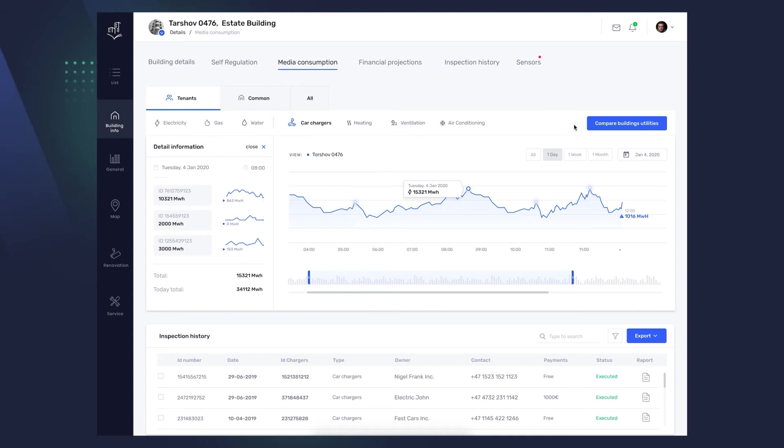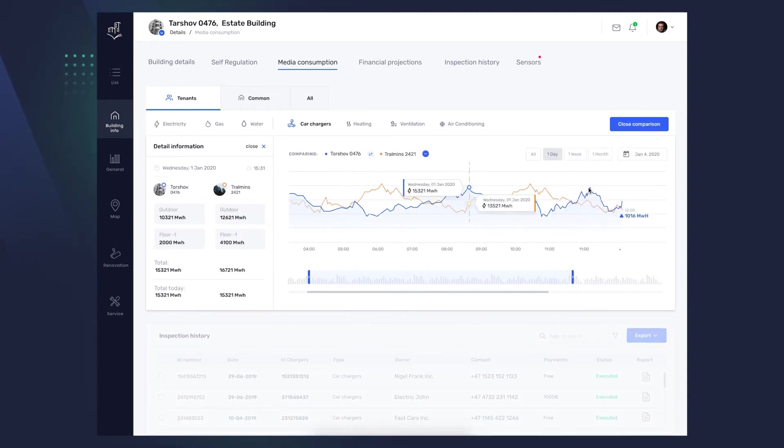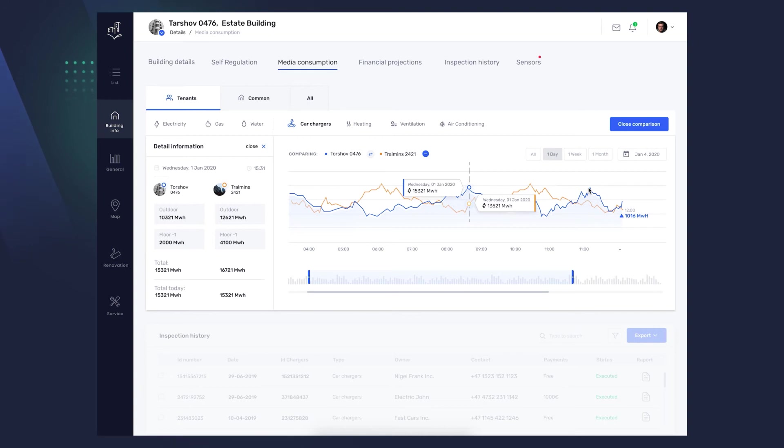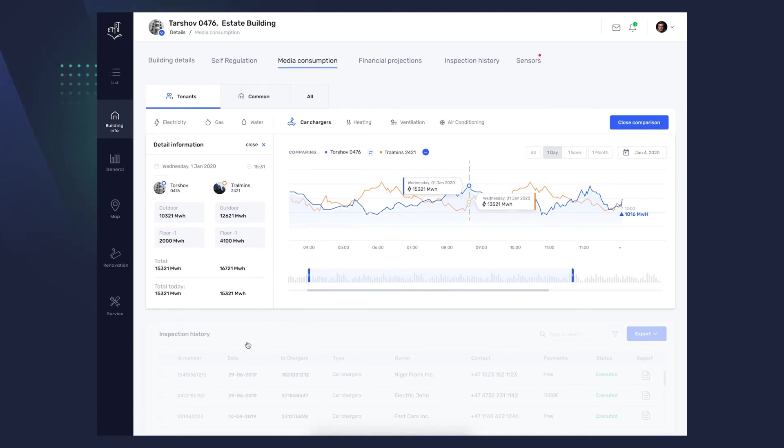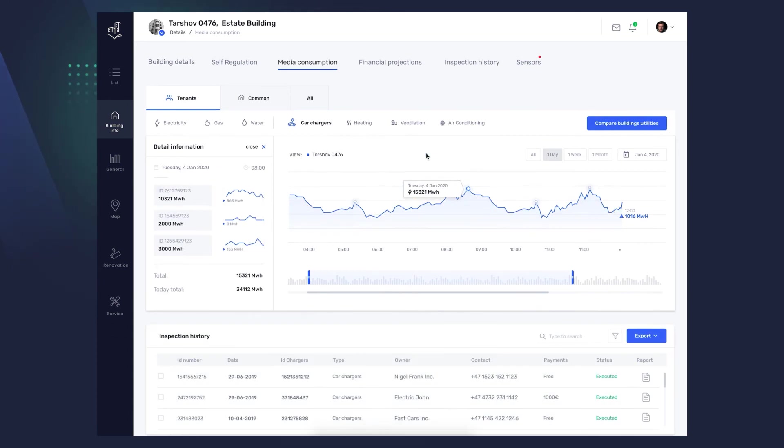If you manage more than one building, you can enable the building comparison option by clicking Compare Buildings Utilities. You enter a building in the search field or choose from the list. The comparison of the given range appears. The blue line is the building being checked. The orange is the one added to comparison. You can see the differences in the graph and in the module on the left. The Inspection History module has been grayed out as it concerns only the currently viewed building. You close the comparison with a minus above the graph.